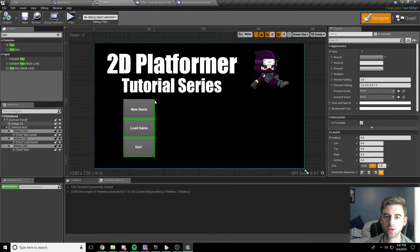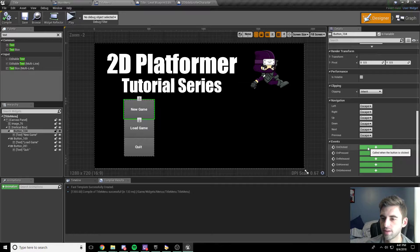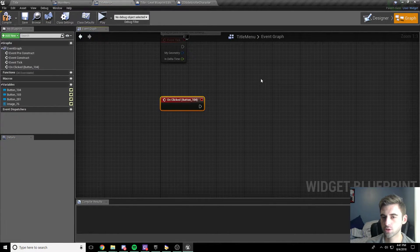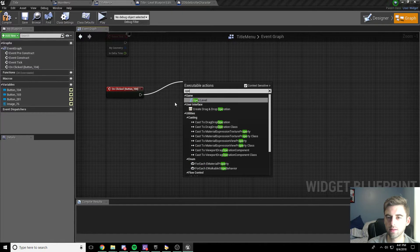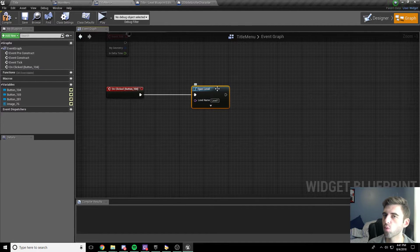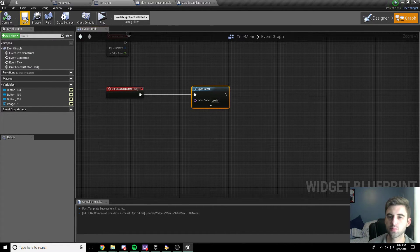Now click on your first button and scroll down until you see the on clicked option. When you click this button we want to load level one. Drag off the on click node and type in open level — the level we want to open is level one. Eventually we'll have this open a hub world when we create one, but for now just open level one. Before opening the level, drag off the on click node, uncheck context sensitive, and type in set show mouse cursor — set that to false. Drag off the target and get player controller.